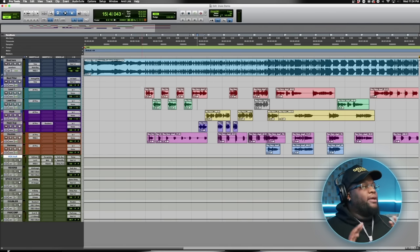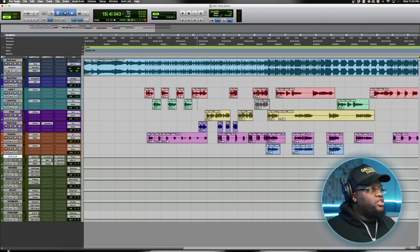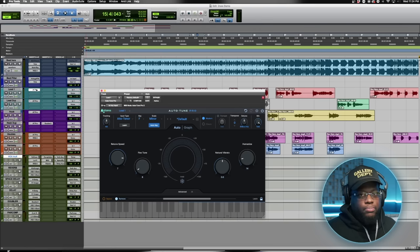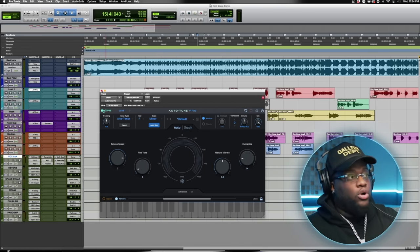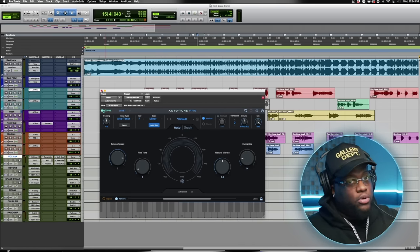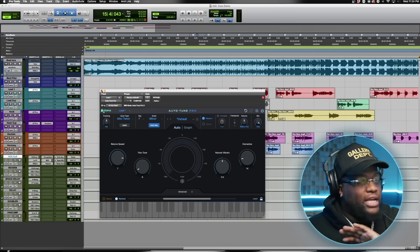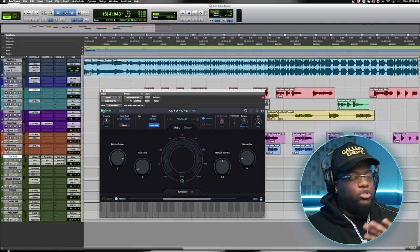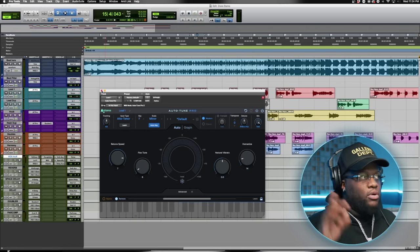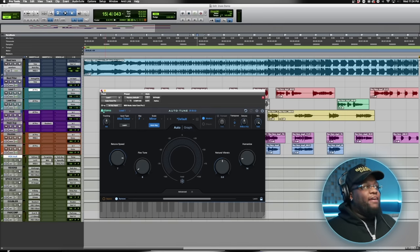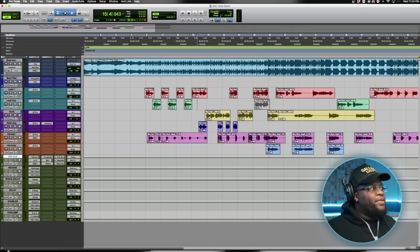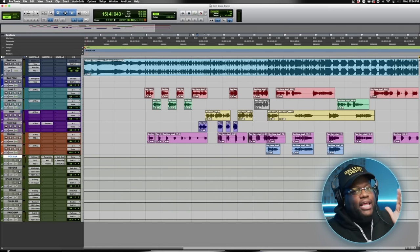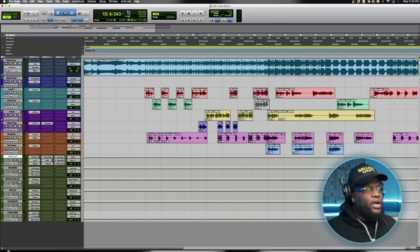After we've gained staged everything, we go through pitch correcting. For the sake of time in this tutorial I won't get into that here, but we do have another tutorial on the channel — 'How to Get the Perfect Auto-Tune' — make sure you check that out. After pitch correcting, let's get into actually mixing these vocals.